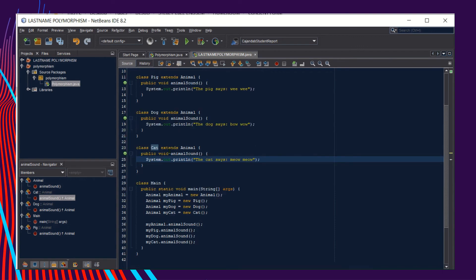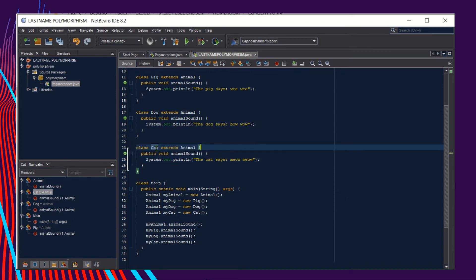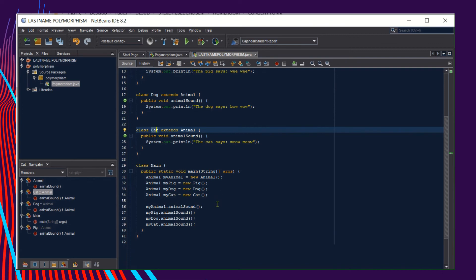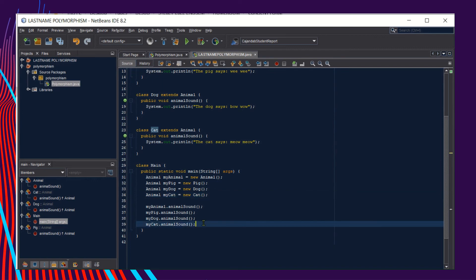Then after writing the subclass for the Cat, do not forget to add in your main class the instantiation of the Cat. And then you can now call the method inside the Cat by writing this kind of declaration, following the syntax for method calling.